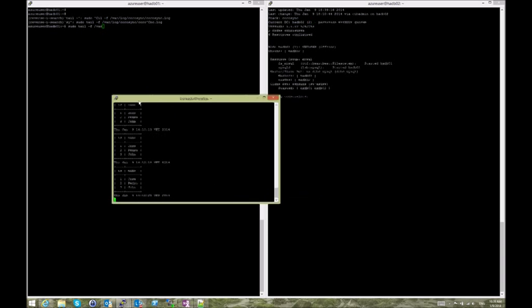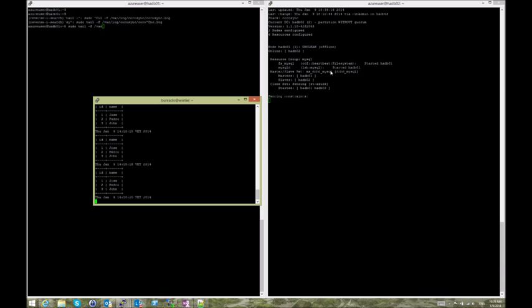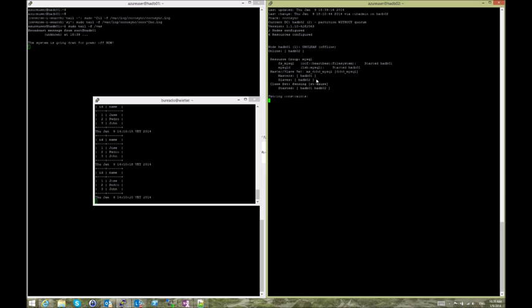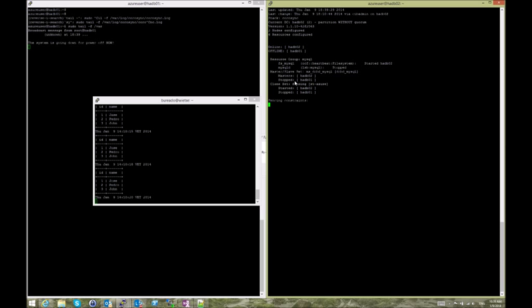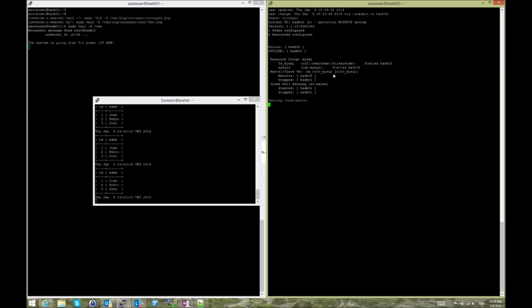So now we have a switchover, and as you can see, the master is going to become HADB02, part of my clone set. There's also going to be a StoneEat check that is going to be initiated on the VM on the right. As you can see, MySQL has been started on 02 and the file system and DRBD as well.